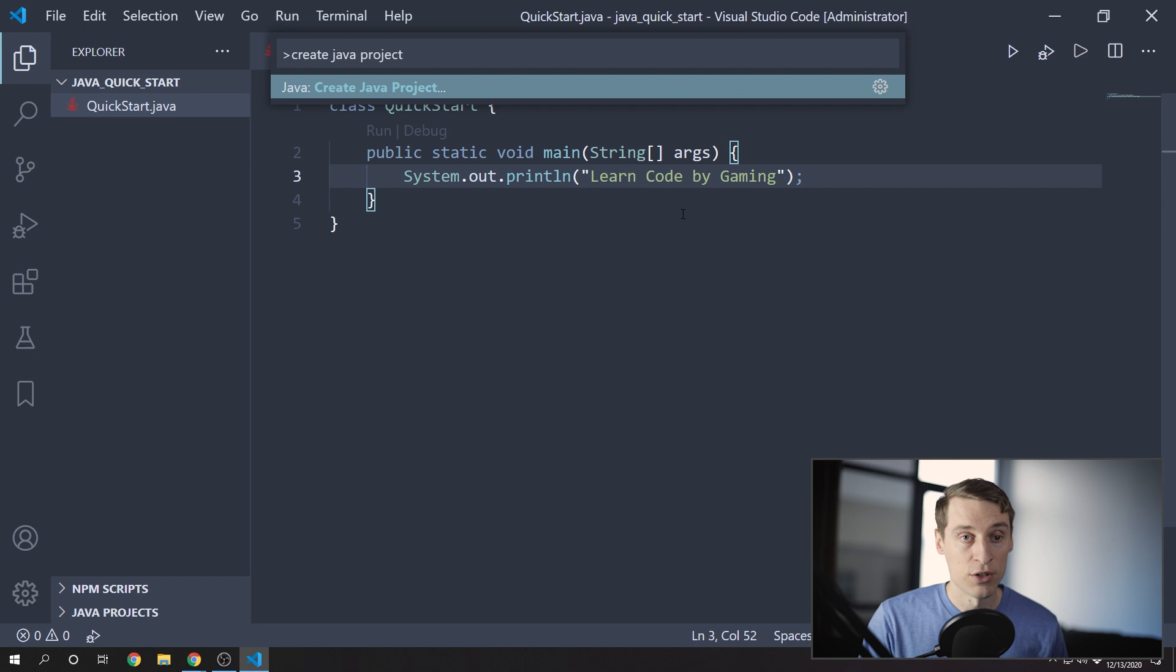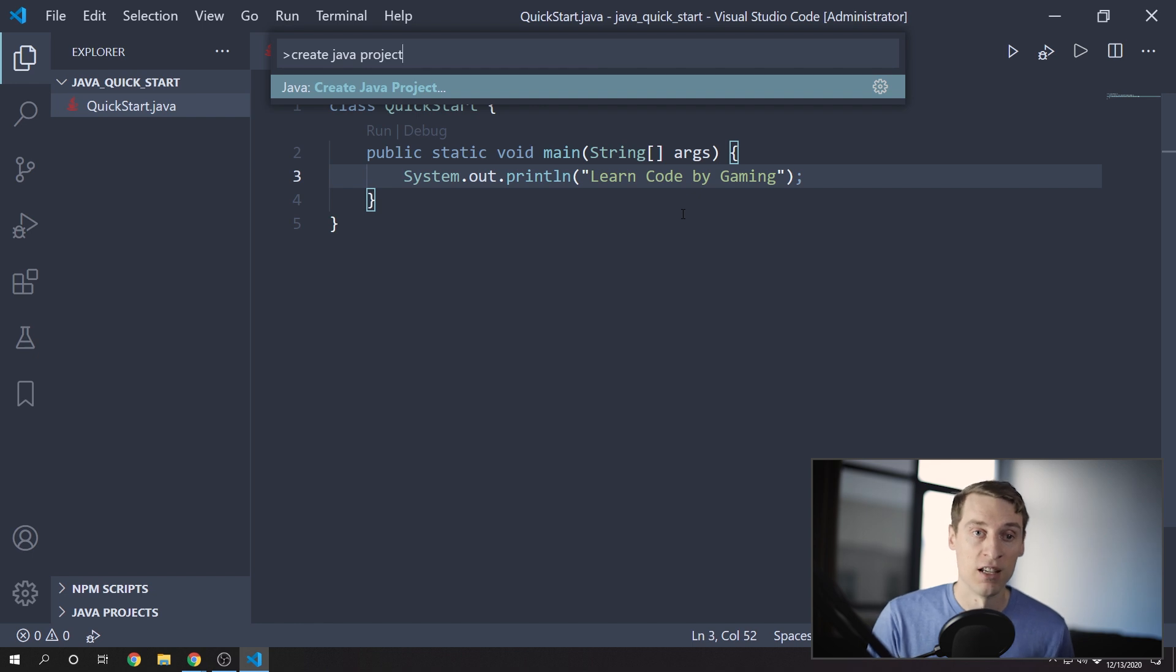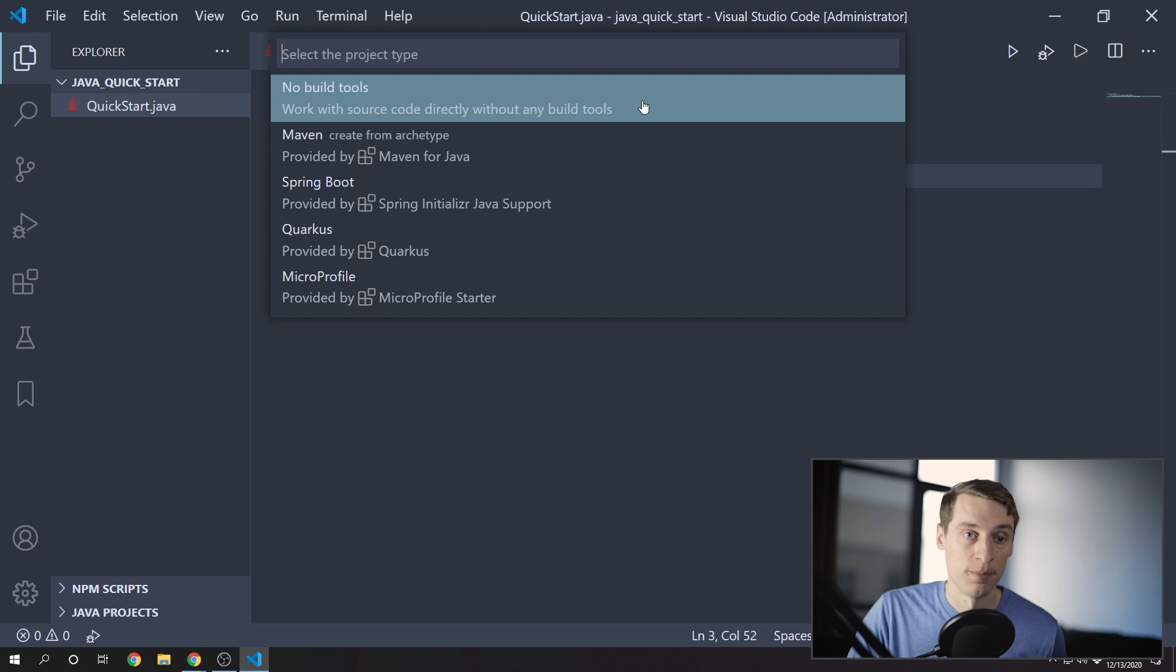Also, you can start a new project, instead of creating a folder manually like I showed you, by running Create Java Project, again in the command palette. And for a simple project, you can do it without build tools.